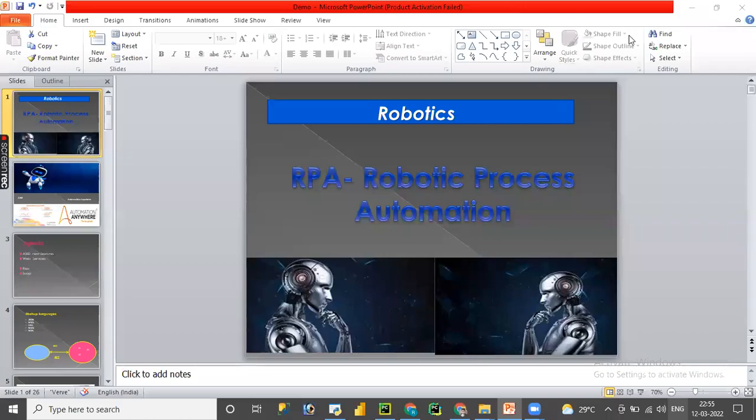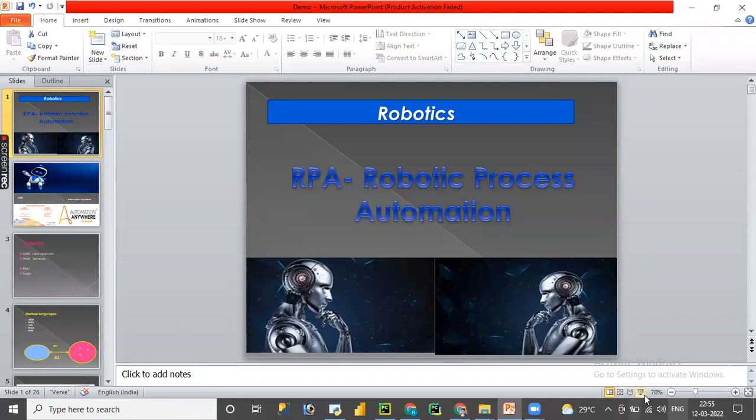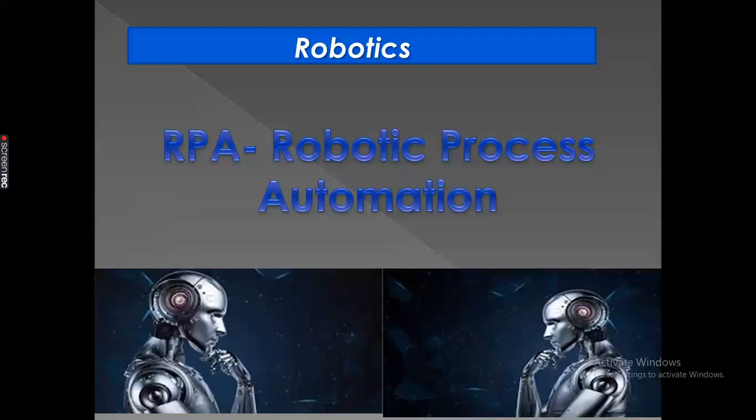Hello guys, welcome back to another session on RPA Automation Anywhere A360 advanced concepts. In the previous session, we covered what is web services and the REST web service method.